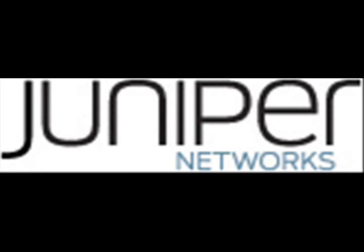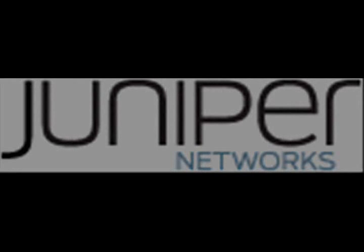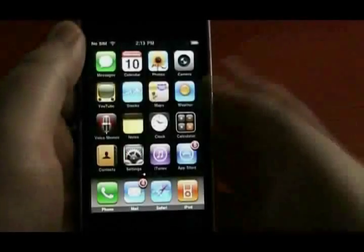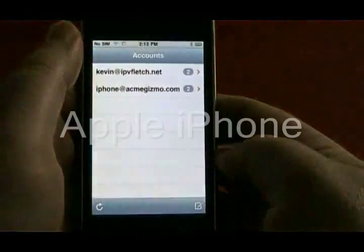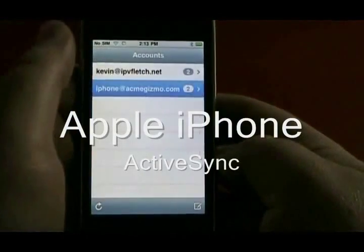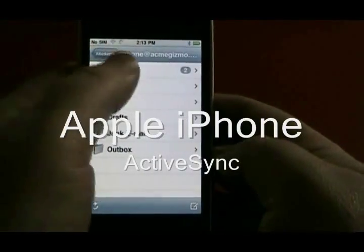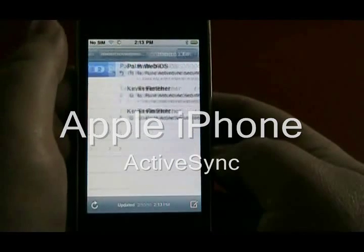This is a video demo for Junos Pulse on smartphones. I'm your host, Kevin Fletcher. First, we'll start with the Apple iPhone.